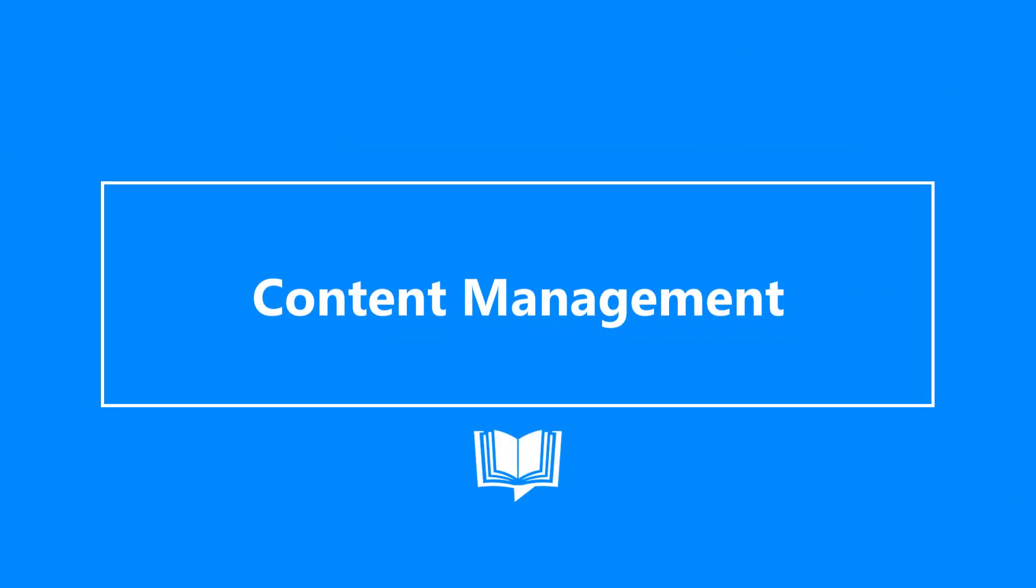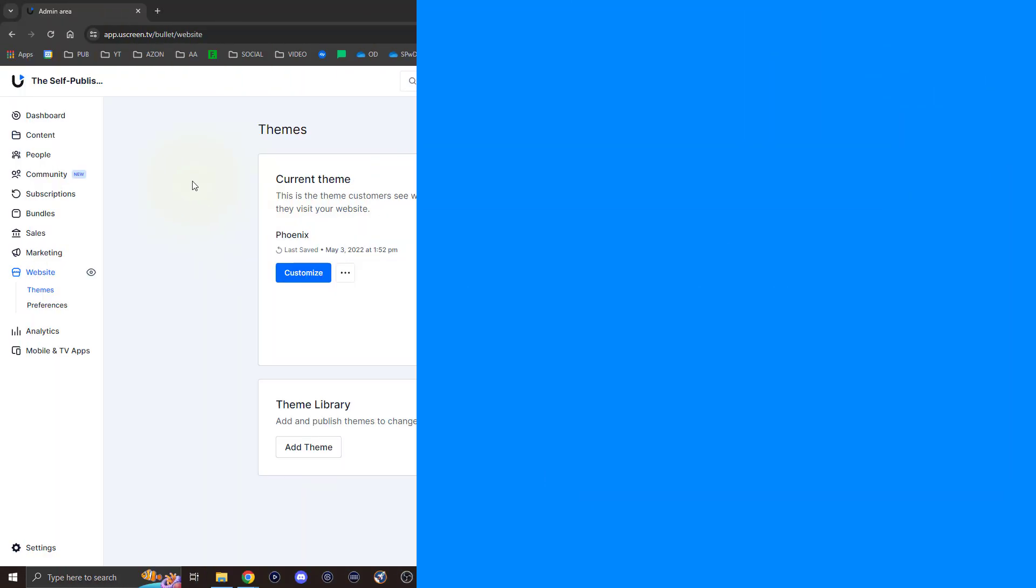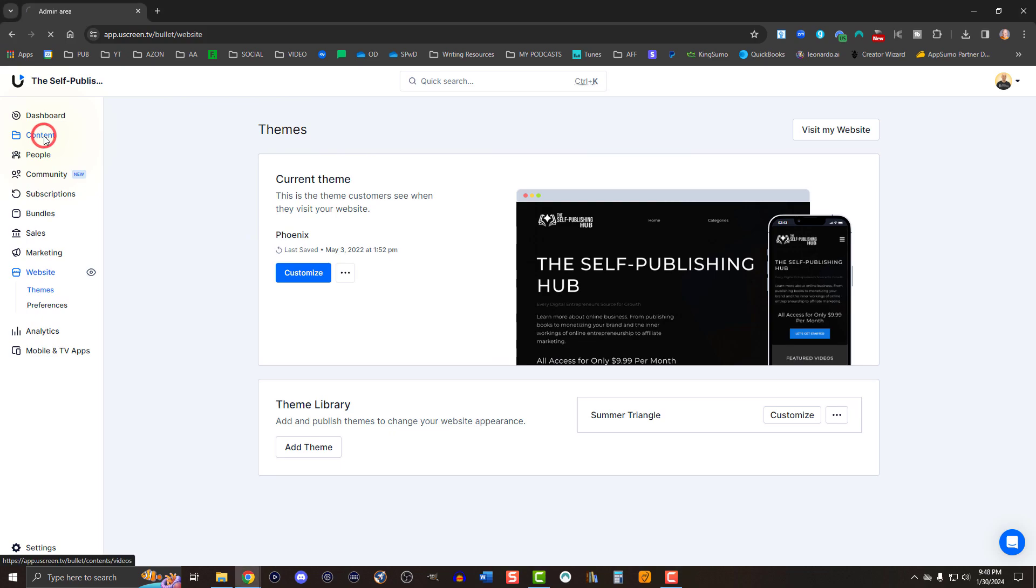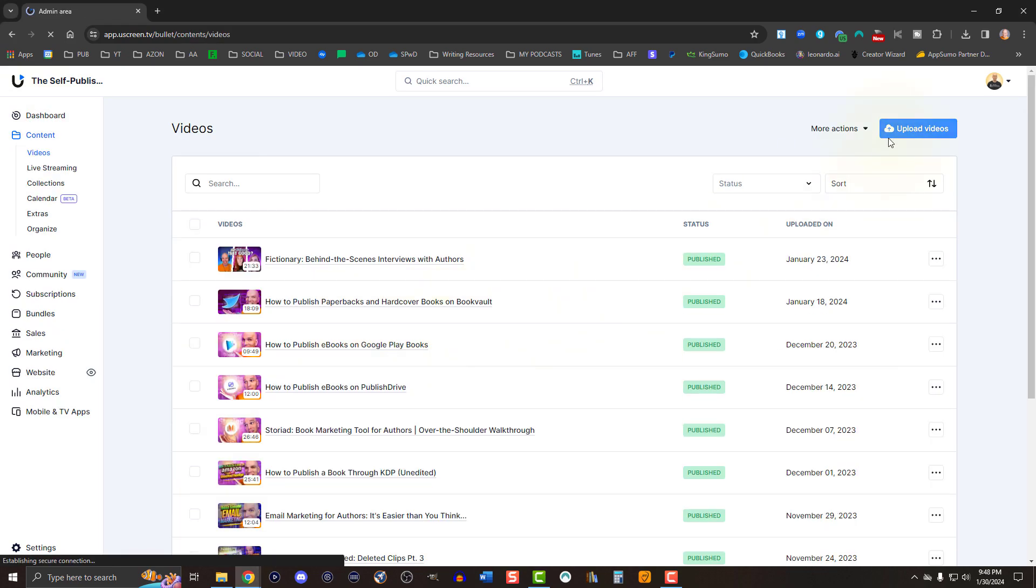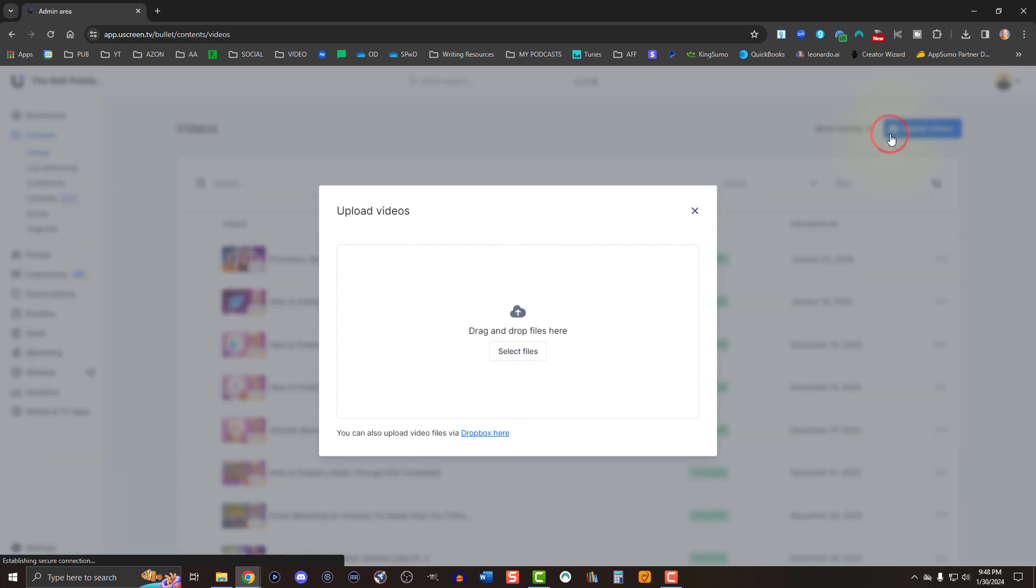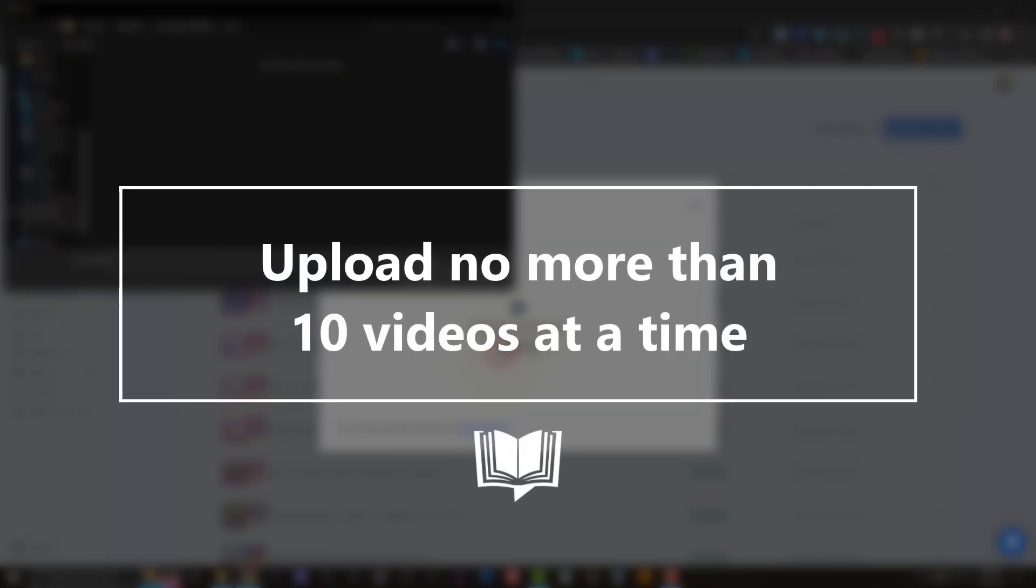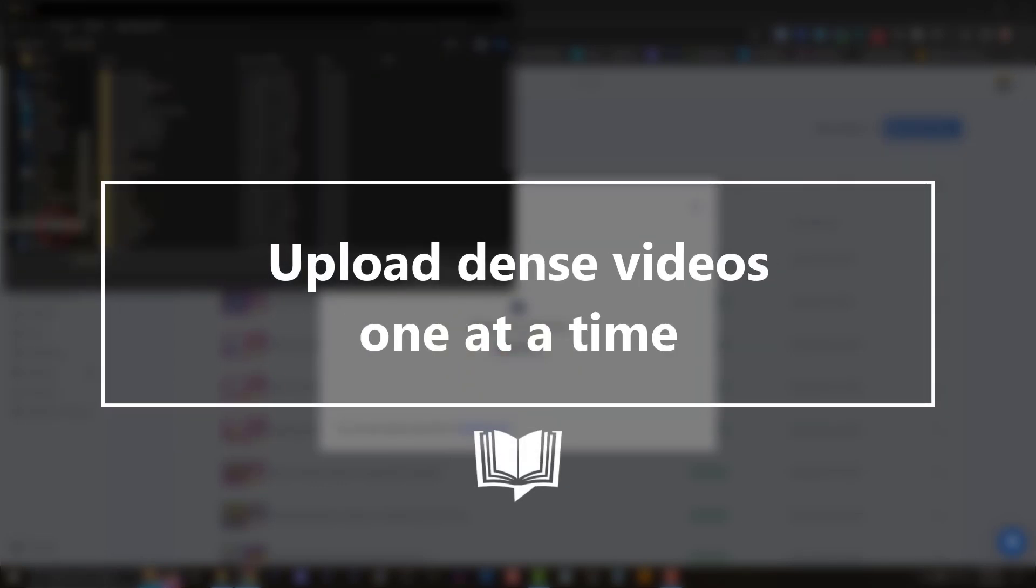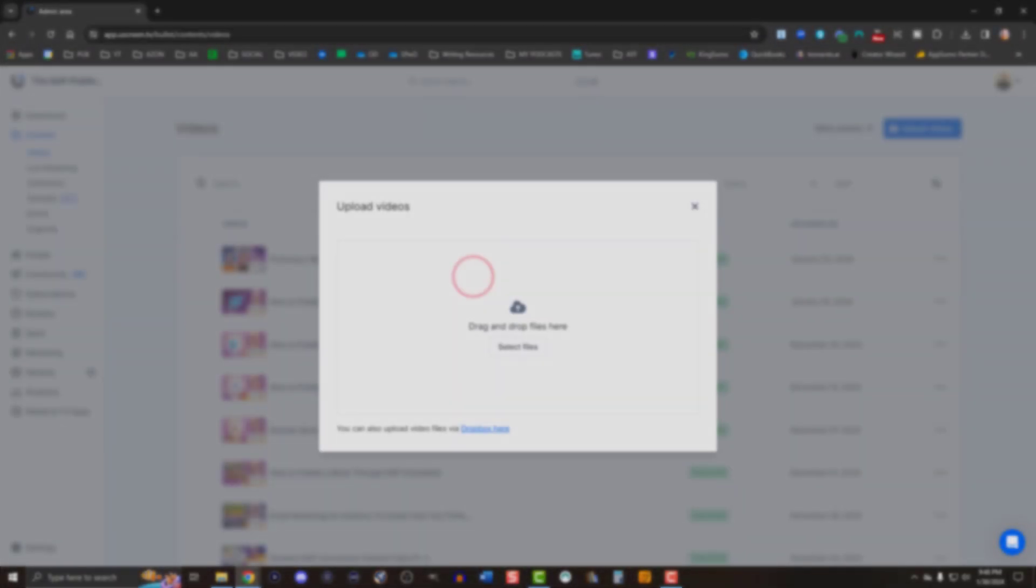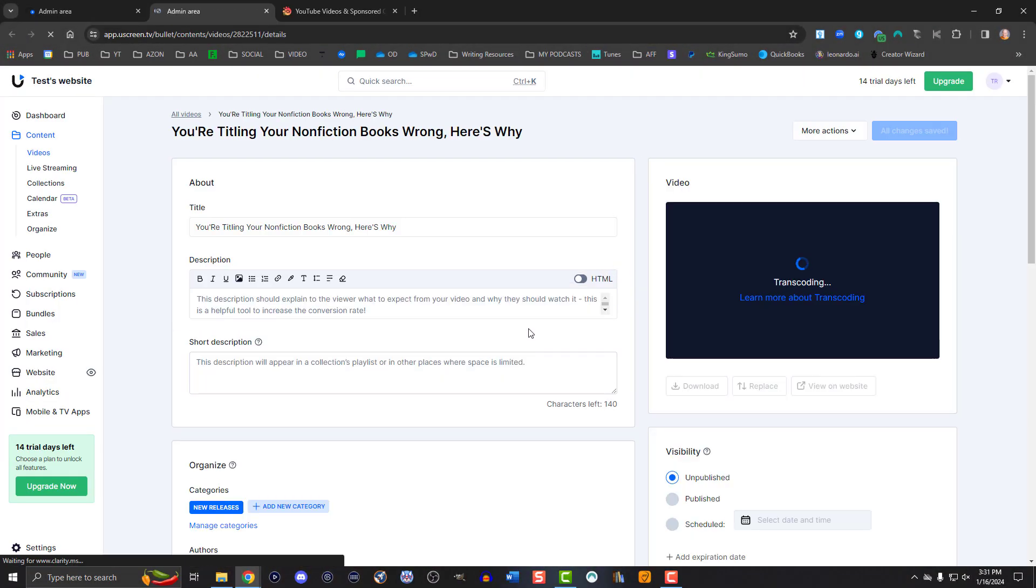Uploading videos is dead simple. Select content in the left side menu, then hit upload videos. I recommend uploading no more than 10 videos at a time. If your video files are a little more dense, stick with uploading one at a time. Once the video uploads, you'll need to go in to fill out the metadata.